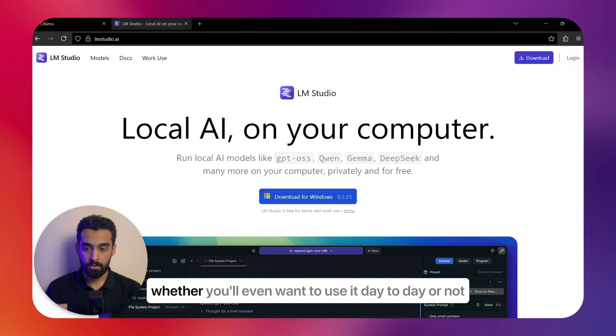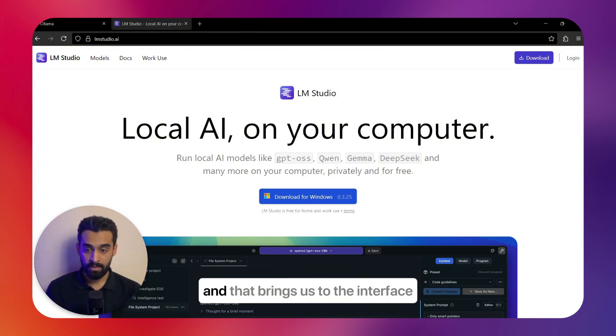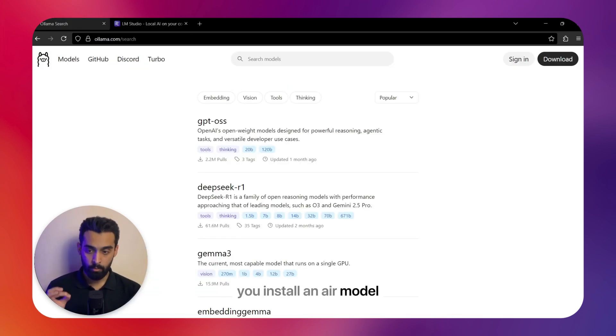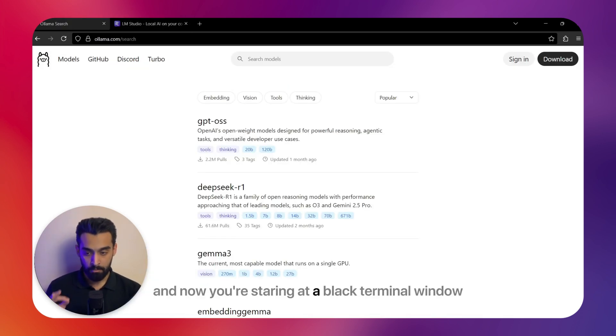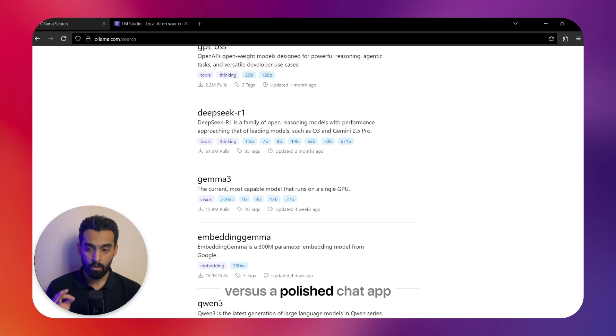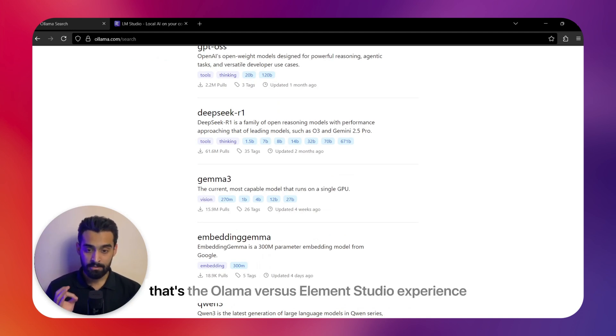But speed isn't everything. The way you actually interact with the tool changes whether you even want to use it day to day or not, and that brings us to the interface. You install Ollama and now you're staring at a black terminal window versus a polished chat app—that's the Ollama versus LM Studio experience.